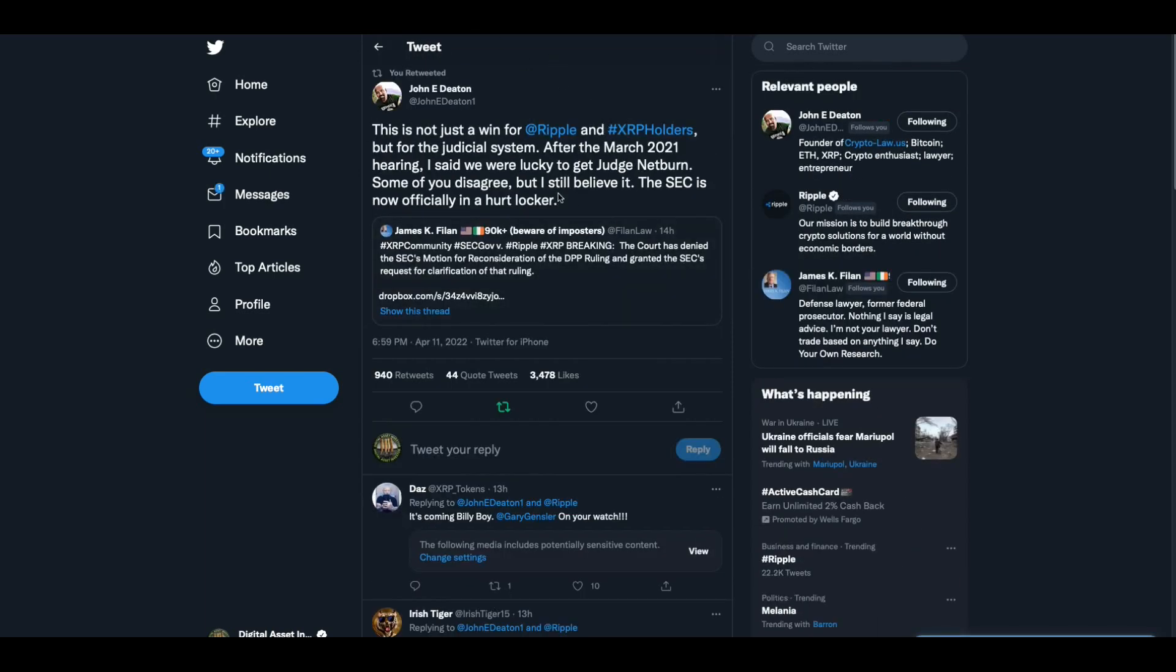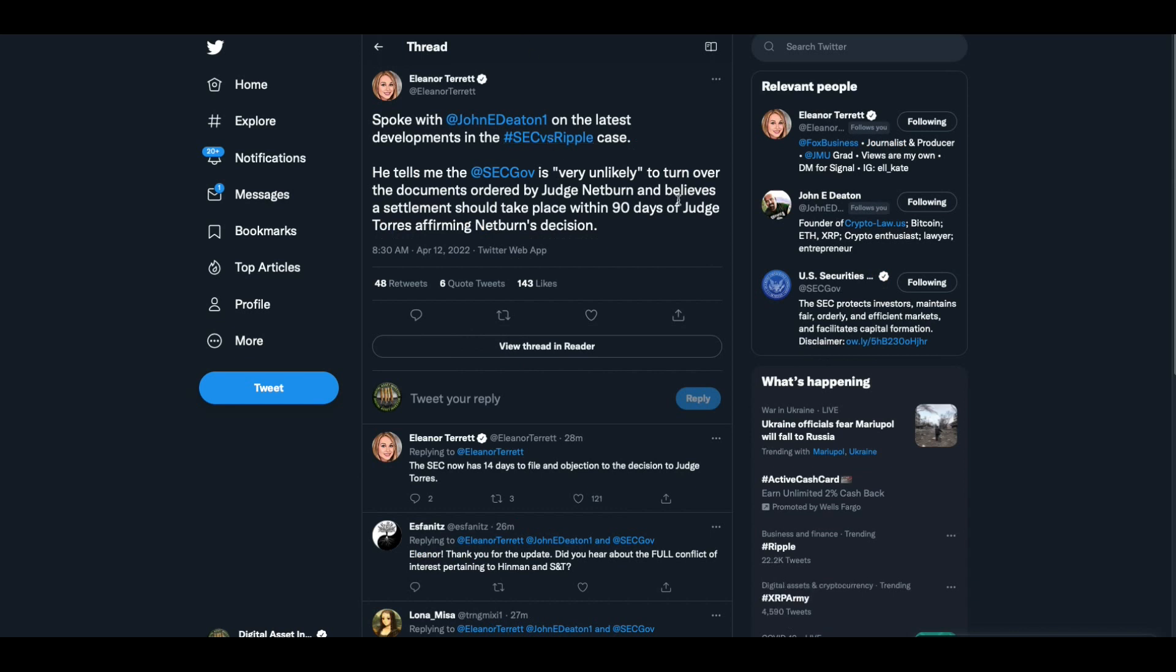John Deaton says, this is not just a win for Ripple and XRP holders, but for the judicial system. After the March 2021 hearing, I said we are lucky to get Judge Netburn. Some of you disagree, but I still believe that. The SEC now officially in the hurt locker. I like that.